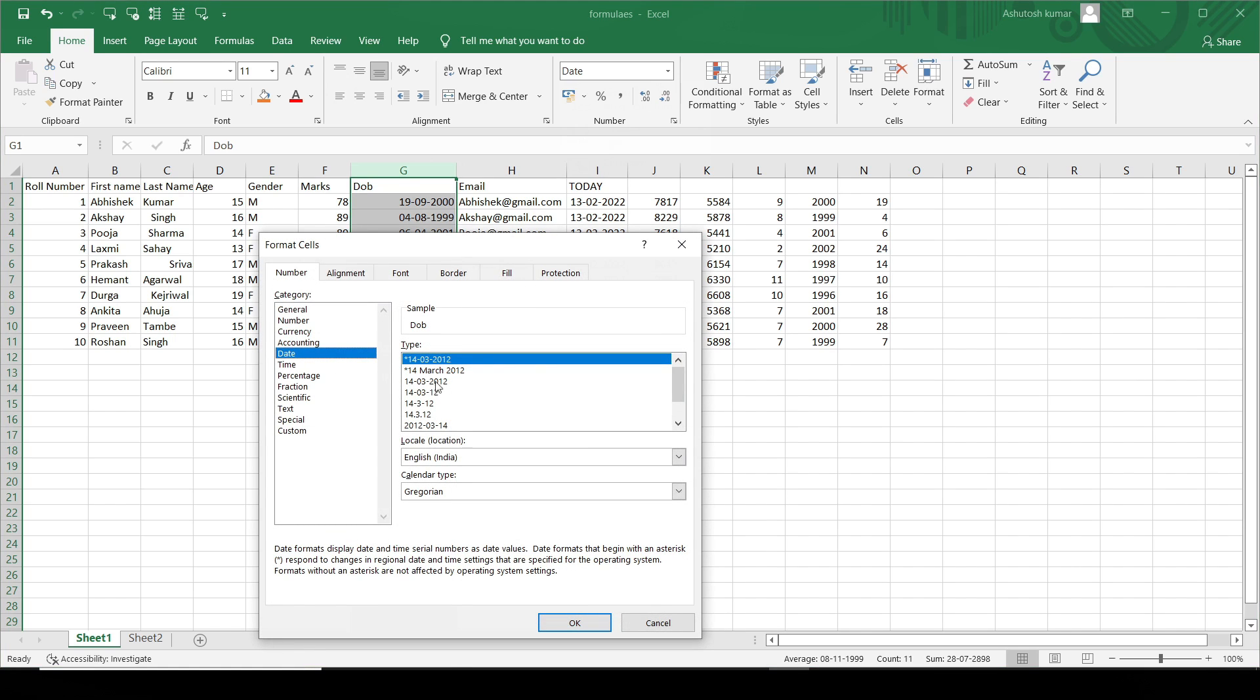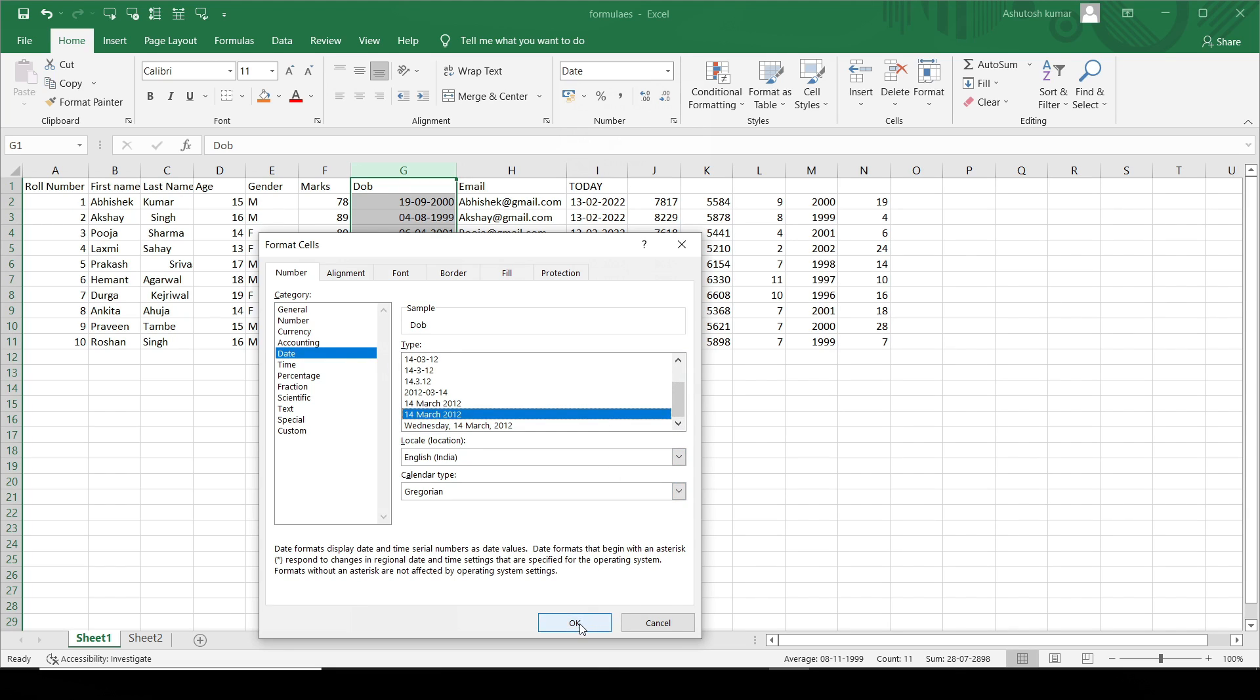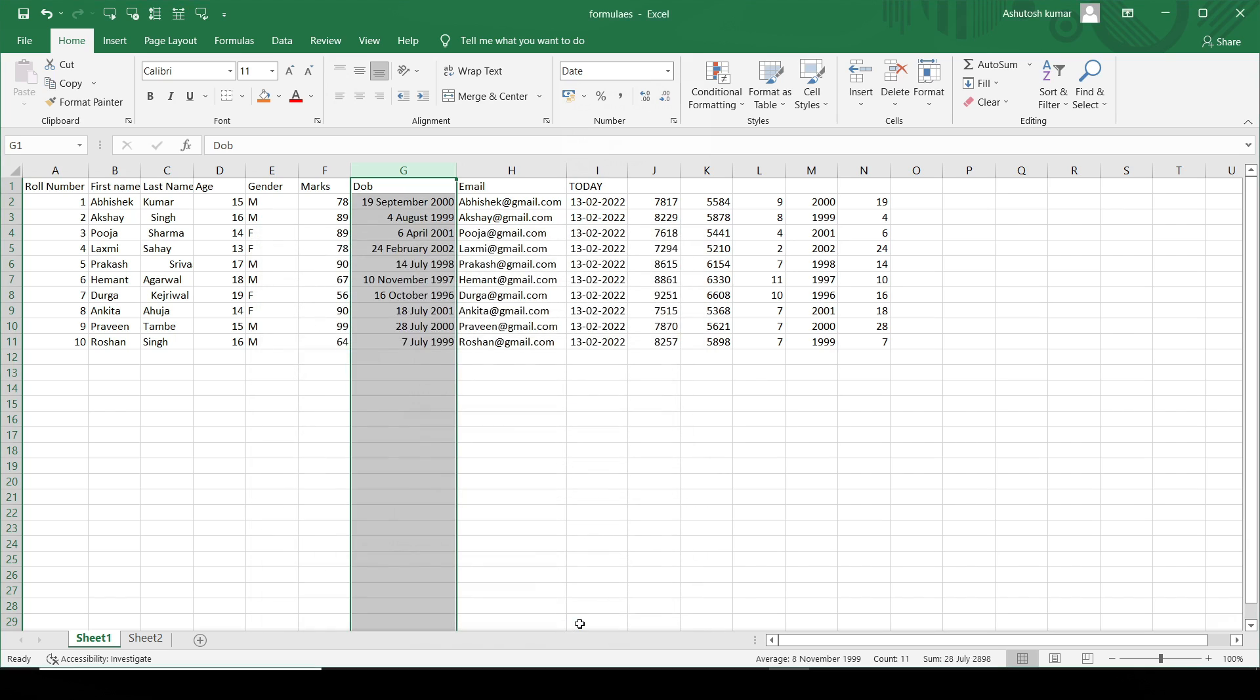I'll move to Format Cells and I'll be getting multiple options here. You can see date. I can choose whatever format I want from this particular list. Let's say I want to use this particular format. I'll just select this and you can see the date format has changed.